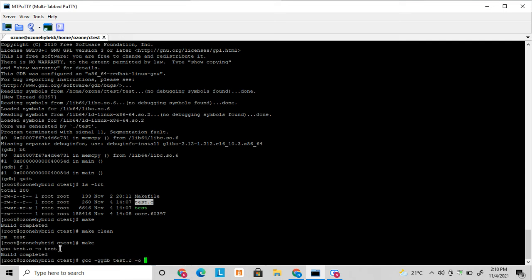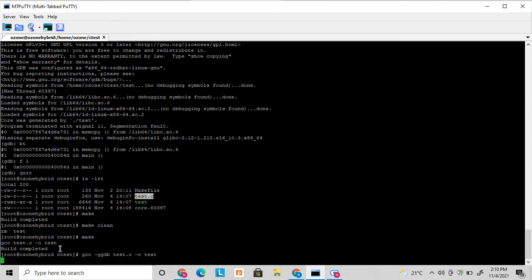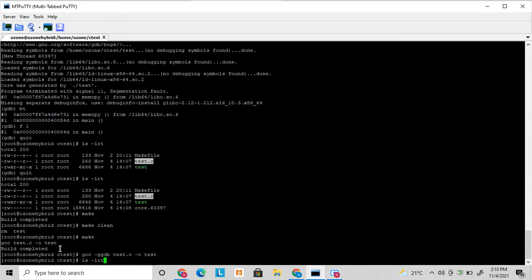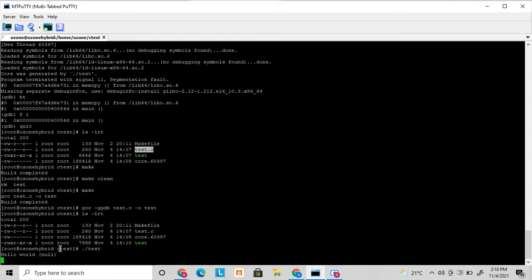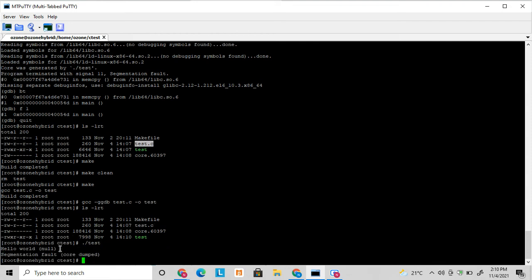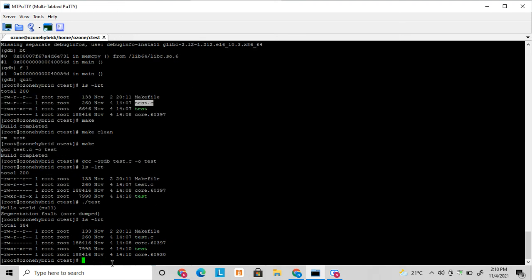So now the binary will get generated with GDB option. So my test got generated. Now I am running this test again. So it got core again. So my latest core file is this.